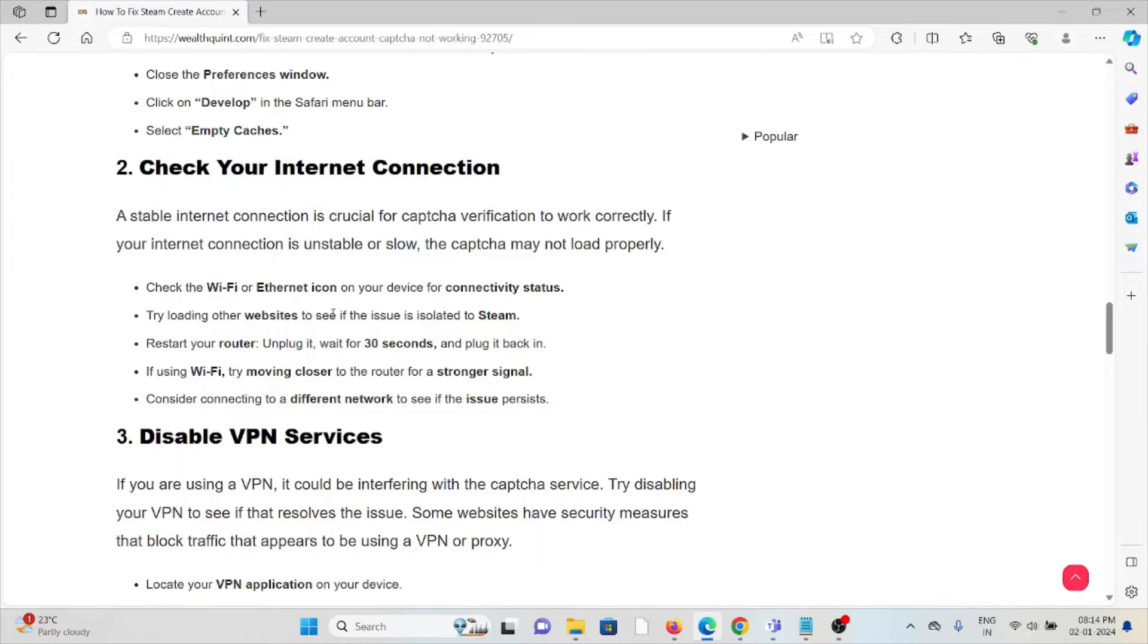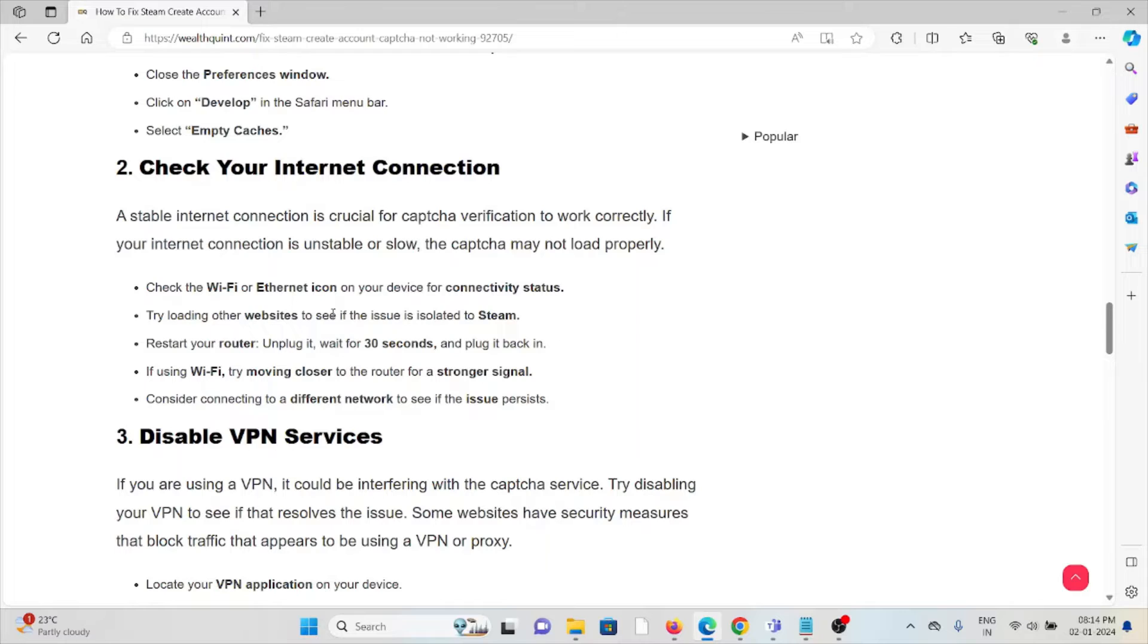By loading other websites, see if the issue is isolated to Steam. Restart your router and unplug it for some 30 seconds, then plug it back in. If using WiFi, try moving closer to the router for a stronger signal. Consider connecting to a different network to see if the issue persists.